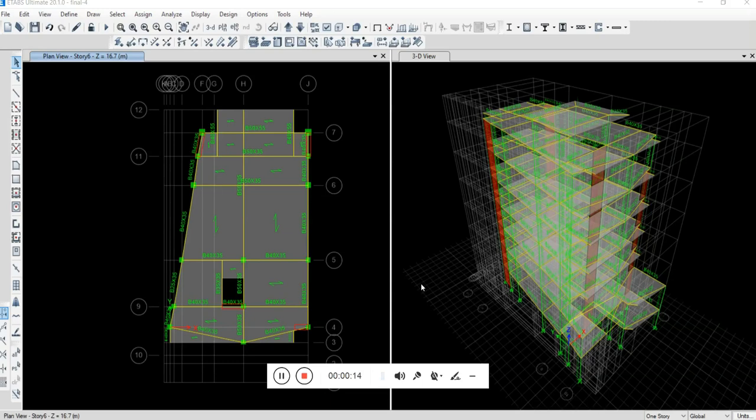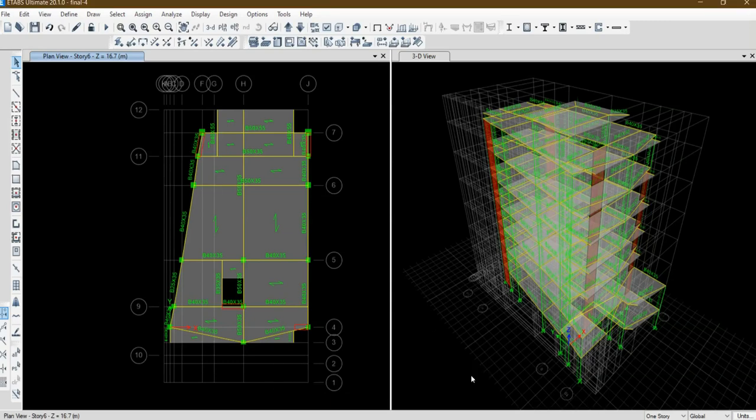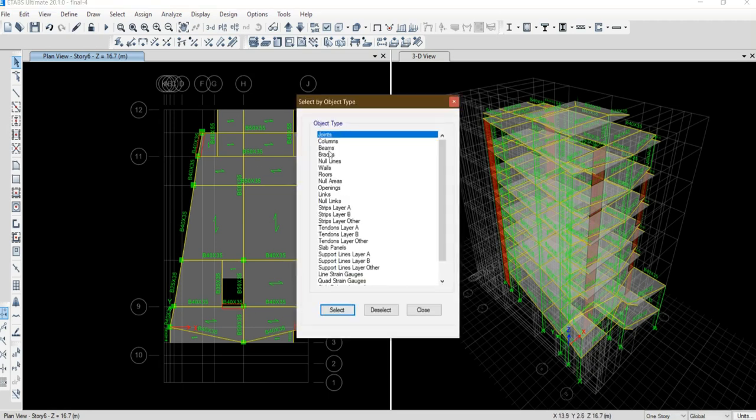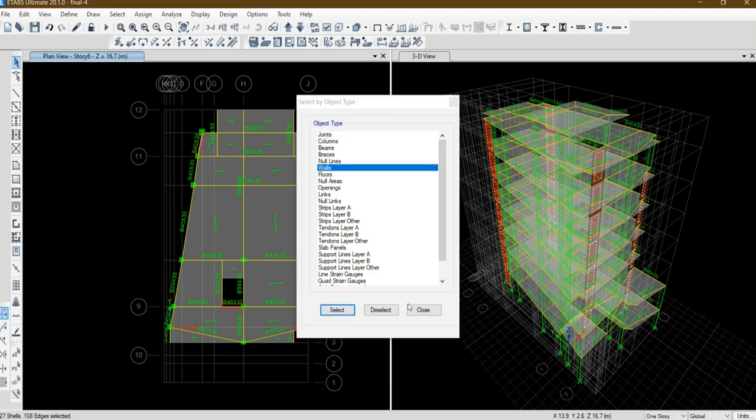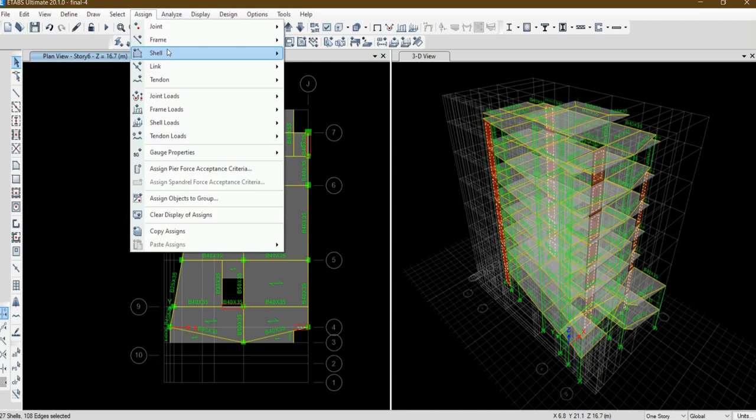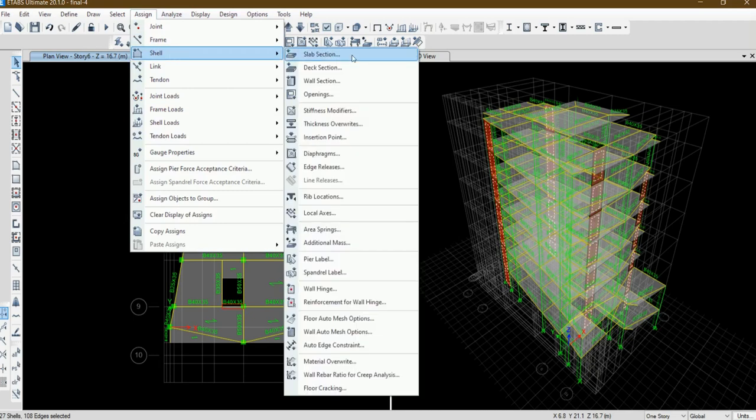I have this model. First you need to draw walls and assign everything you want. Let me select walls. Then you should assign everything you want.